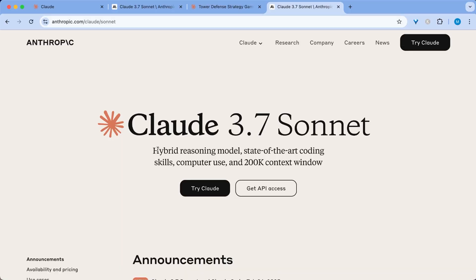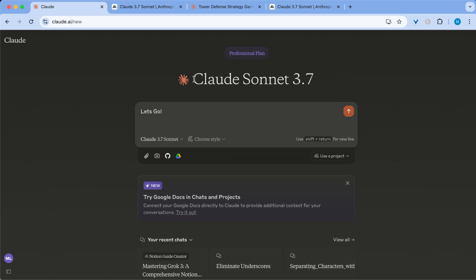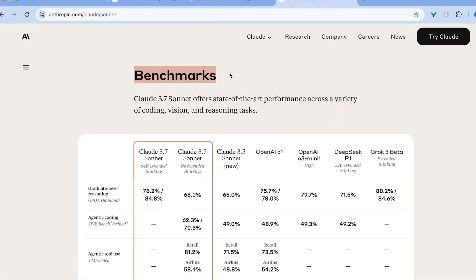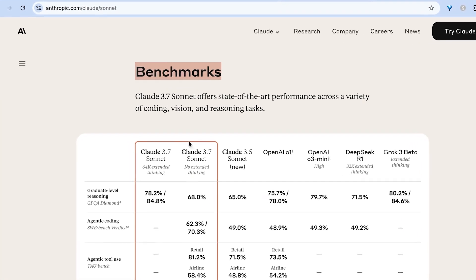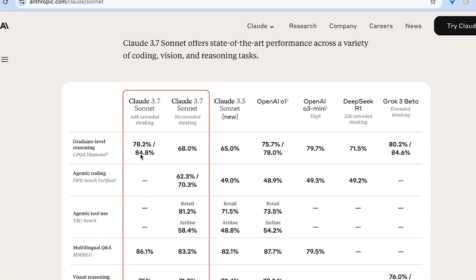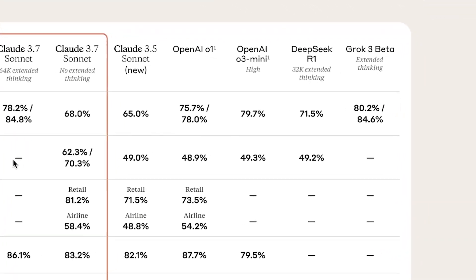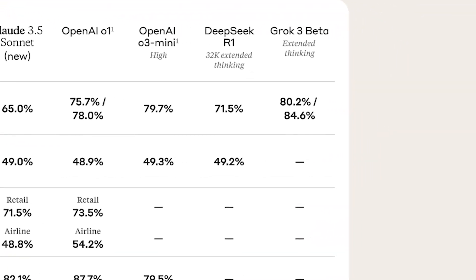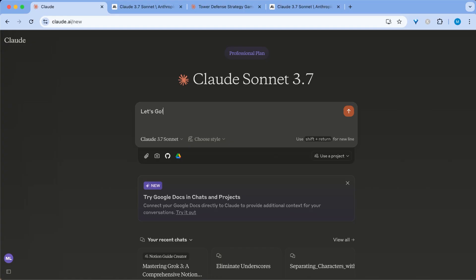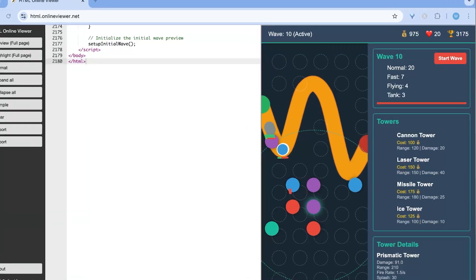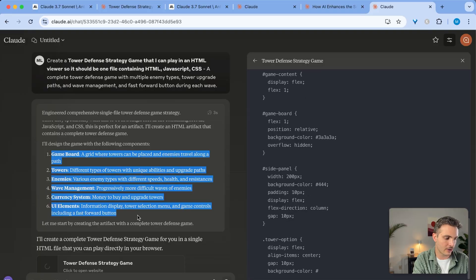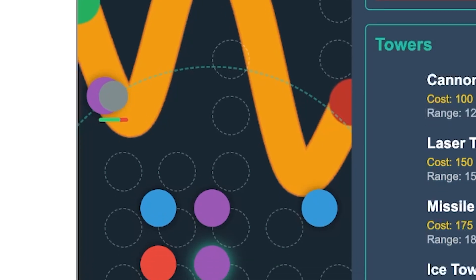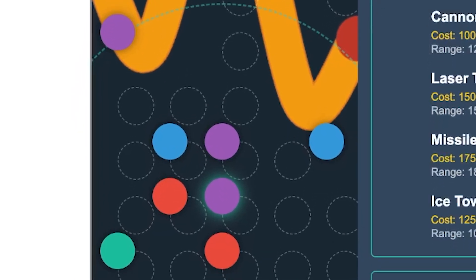Claude 3.7 Sonnet has just been released, and it is insane. In this video, I will break down what makes it so special, how it stacks up against models like GPT-01 and O3 Mini, or even the new Grok 3 release, and what use cases I'm going to use it for compared to other models. And if you stick around, I'll show you if this tool can program a whole web game with just one prompt. Let's get right to it.